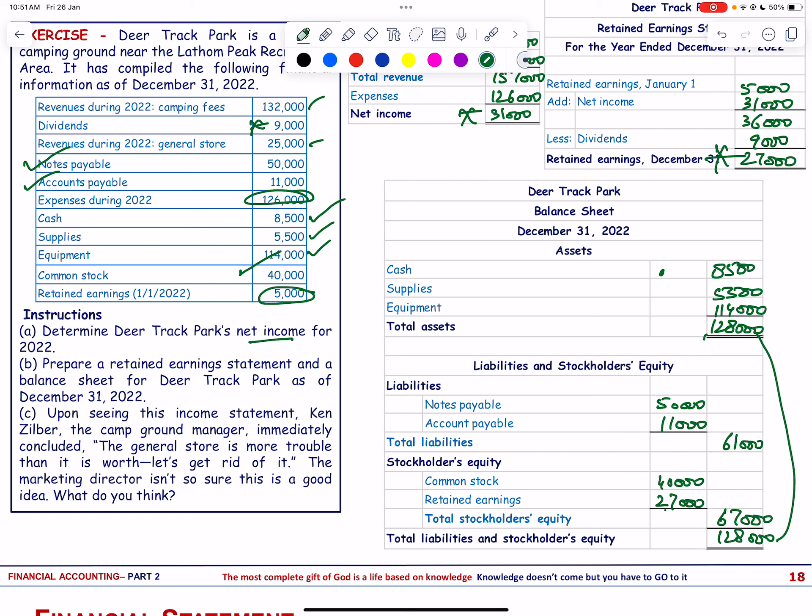So we have prepared the net income statement, the retained earnings statement, and the balance sheet for Deer Track Park.